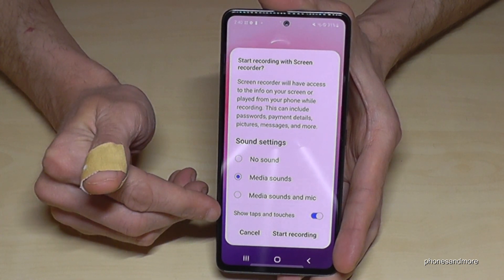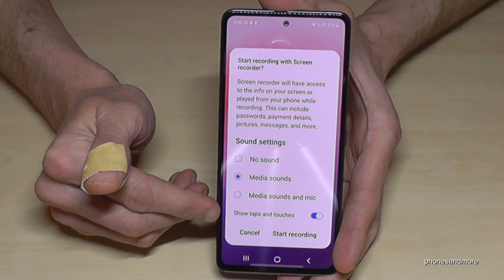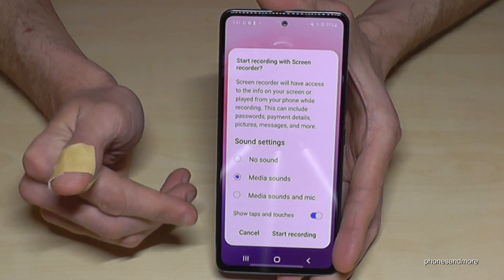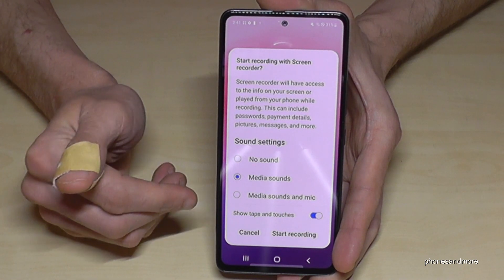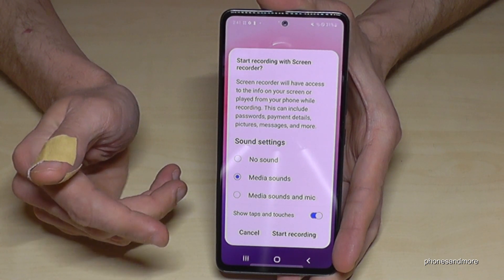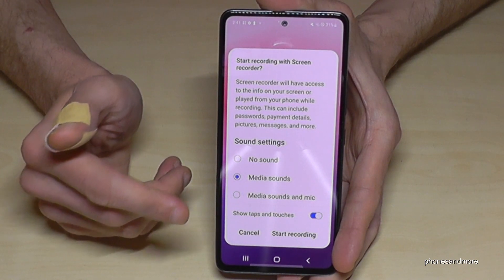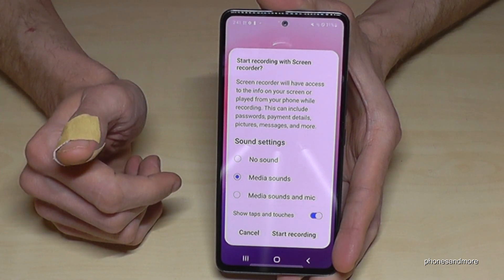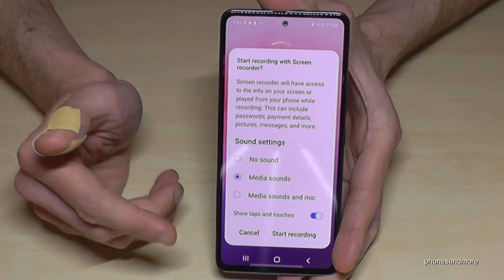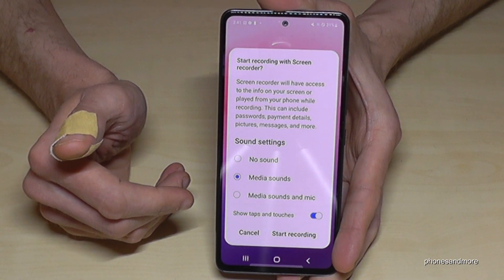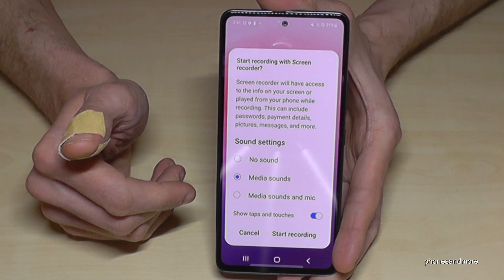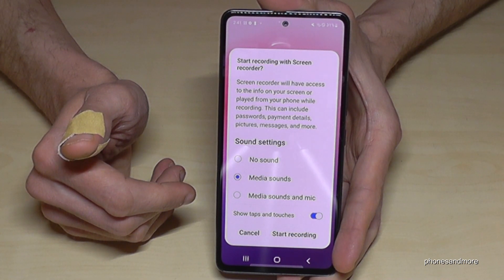I would recommend you also enable the last option here: show taps and touches. Because if you want to explain something with this screencast, no one can see which button you pressed or which area you tapped. There's a little animation that shows people where you touched the display and which buttons you pressed.